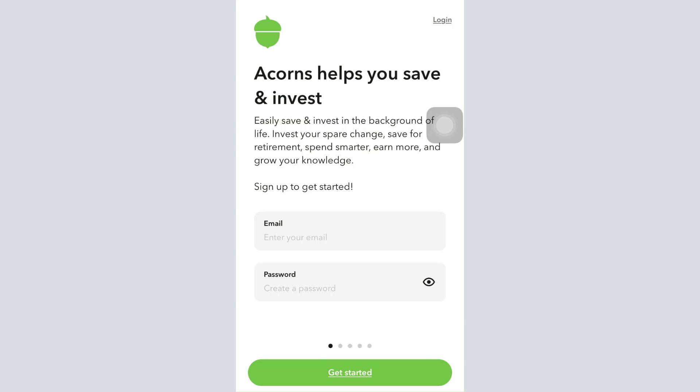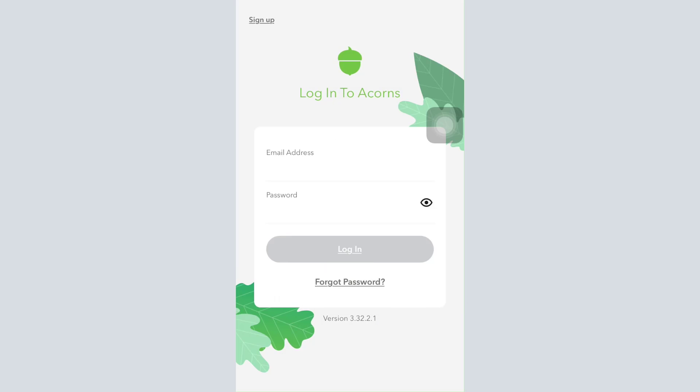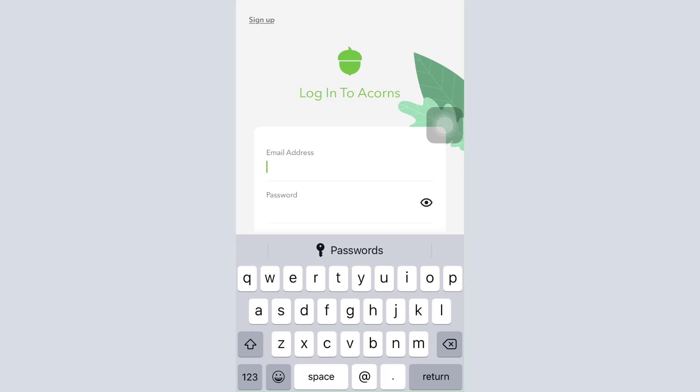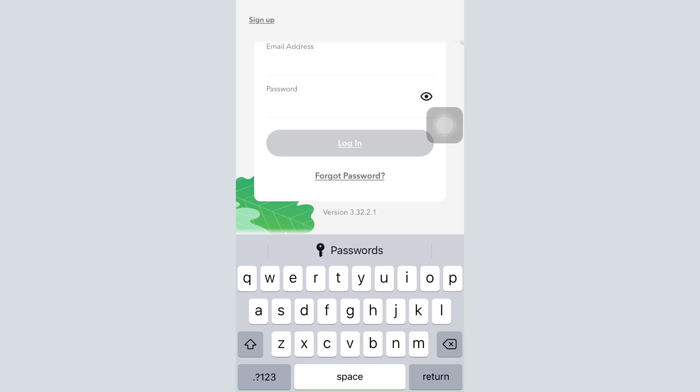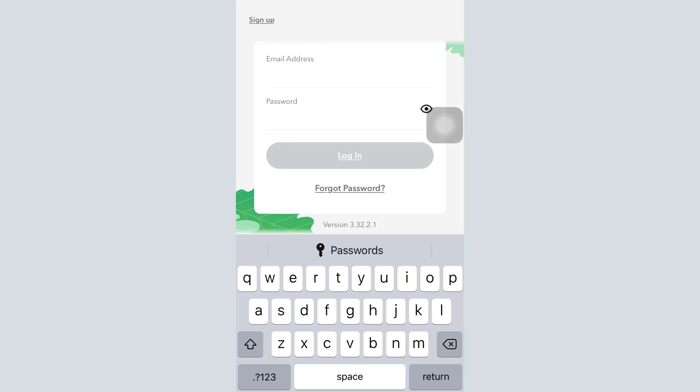Tap on the login option. As you tap on login, you can see a space for entering your email address and password. Enter your credentials and then tap on the login button.